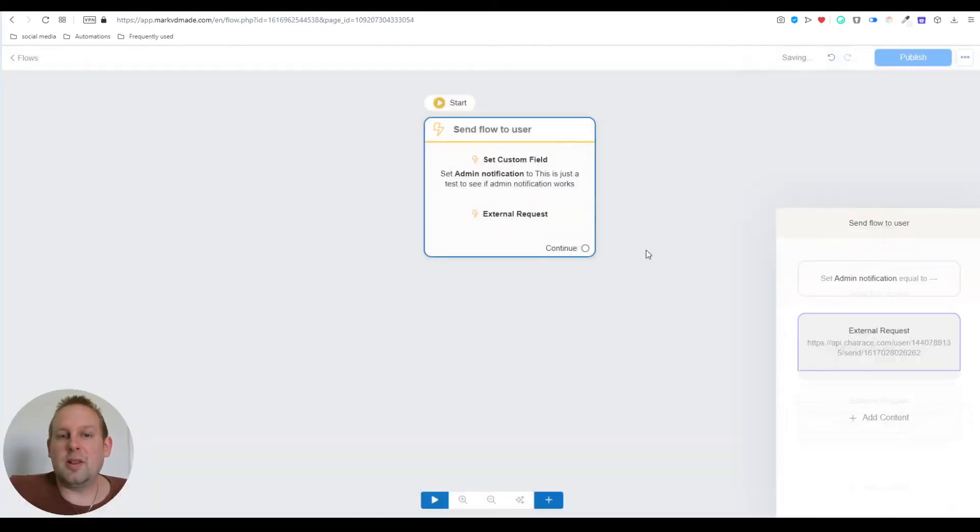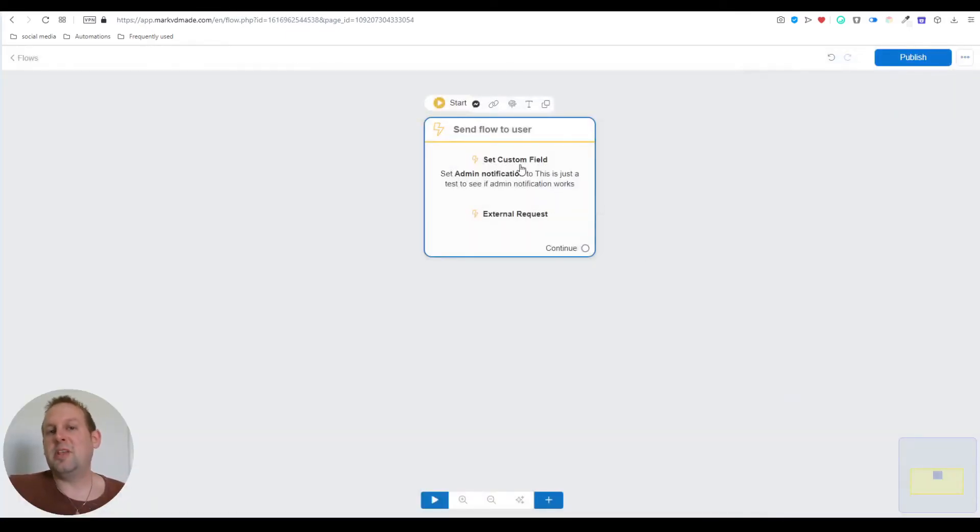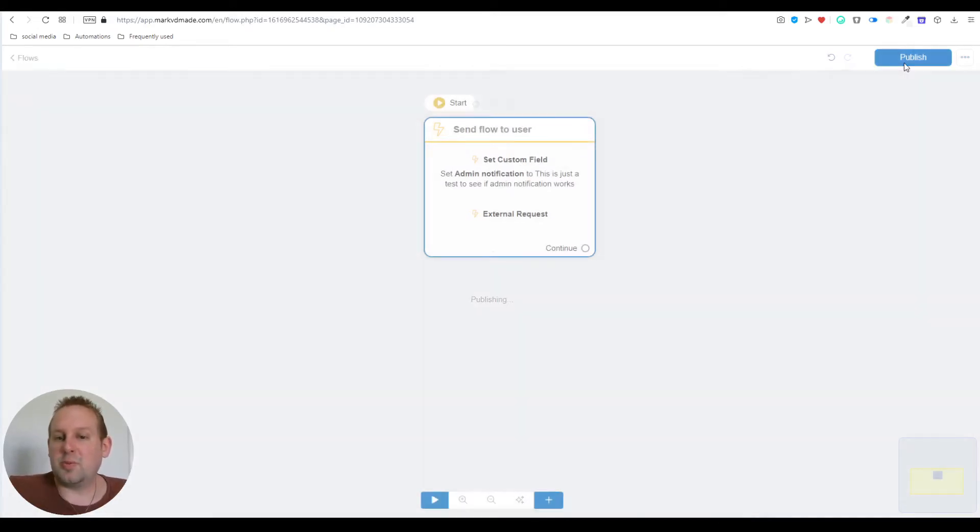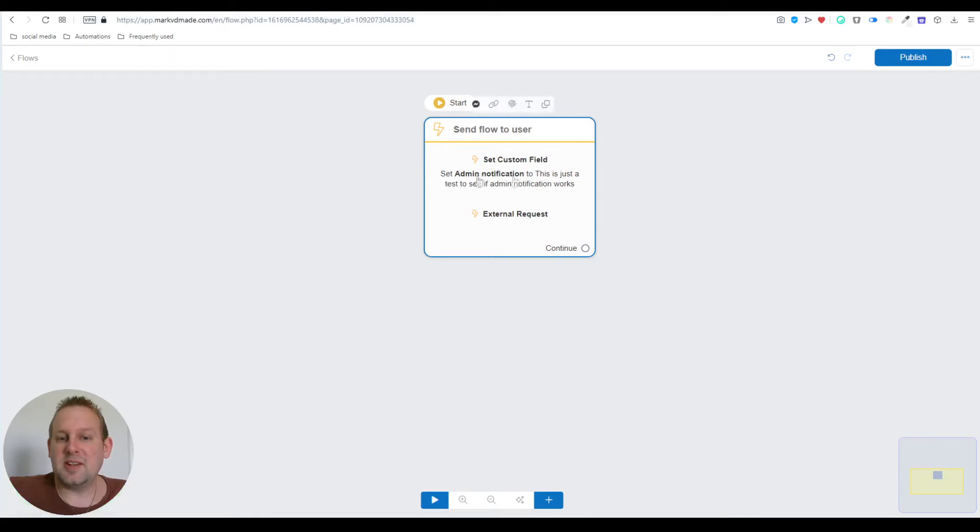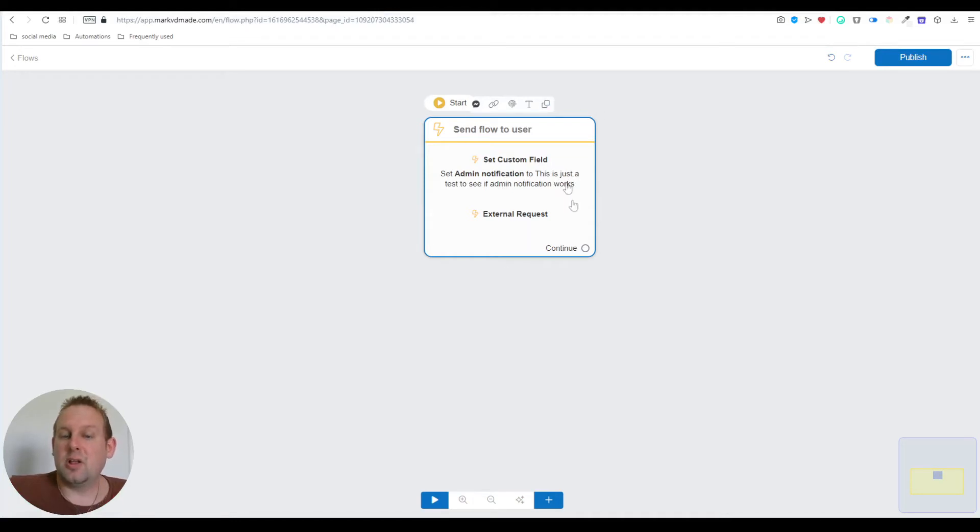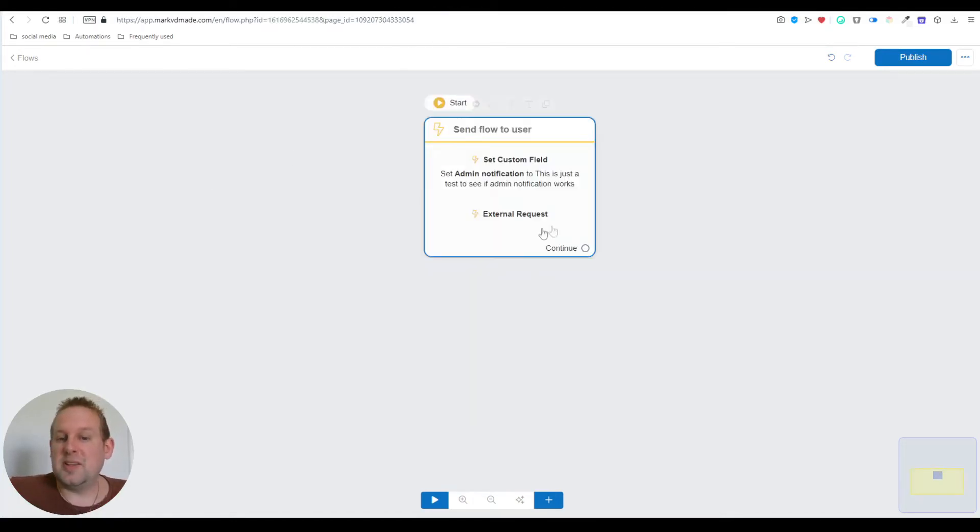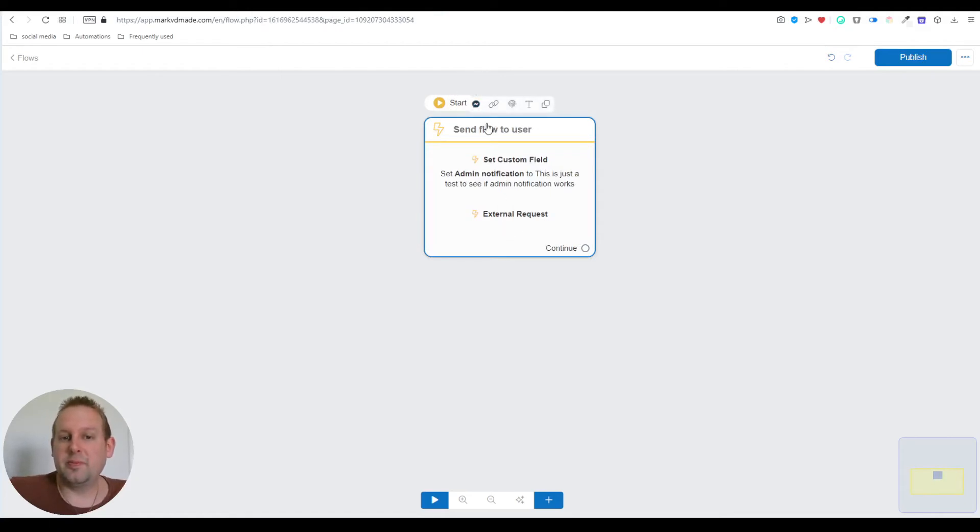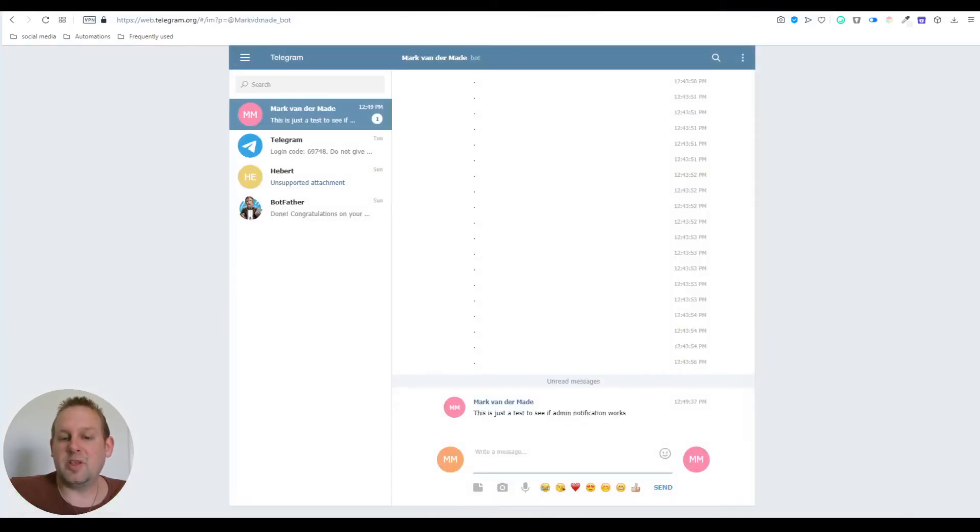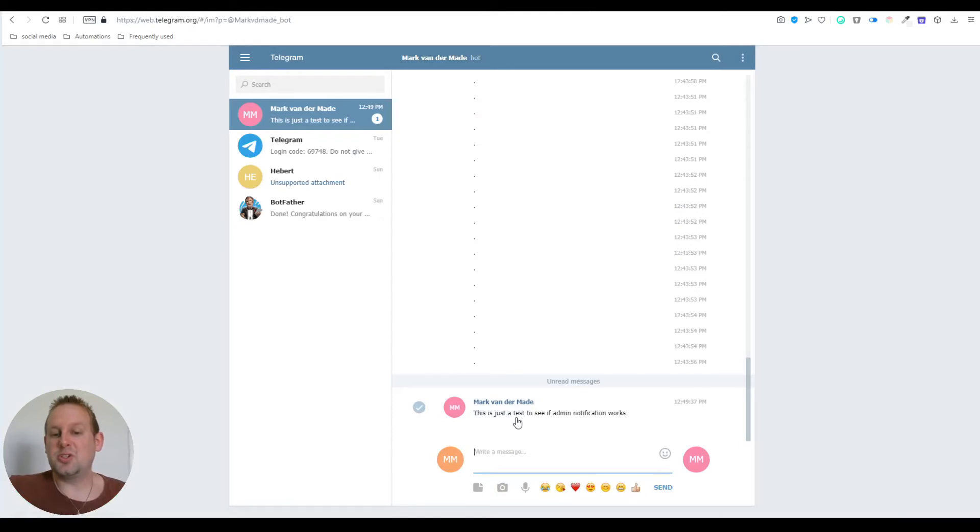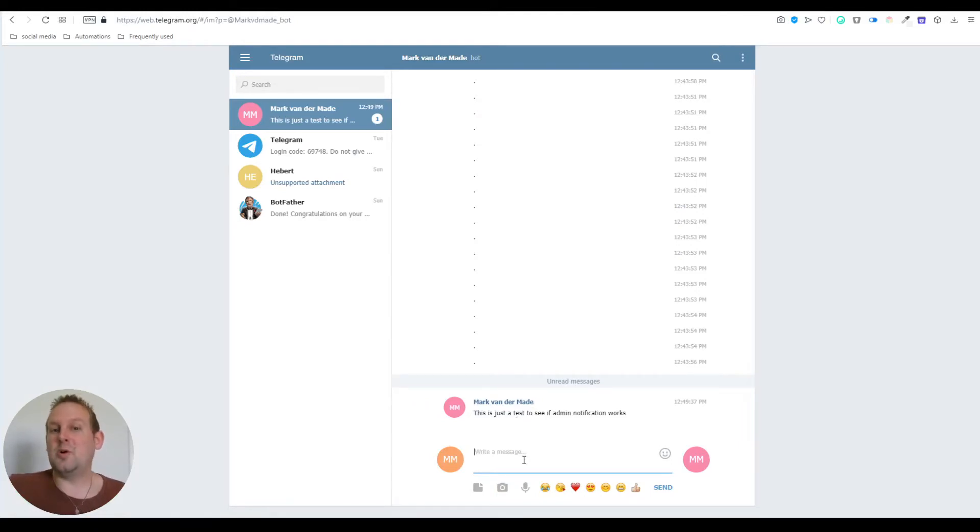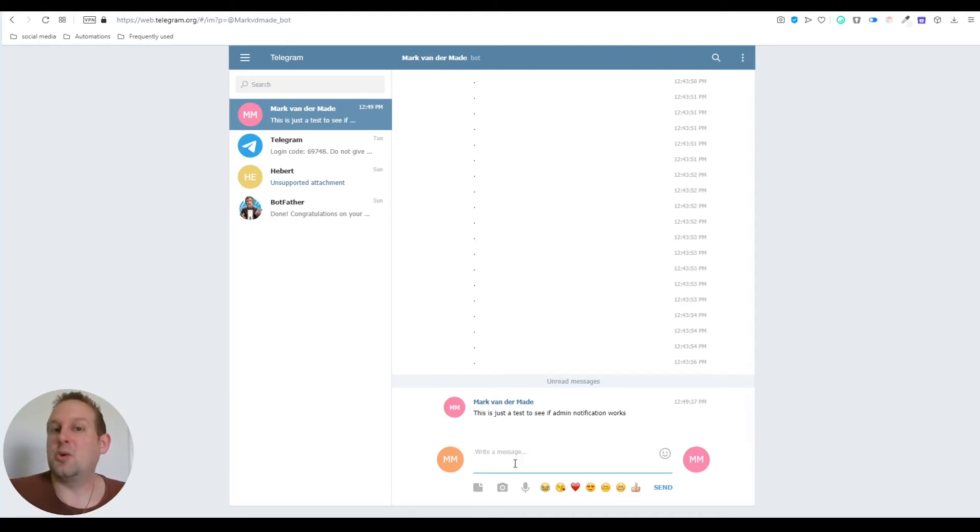Let's test this out and see if we get a notification on our Telegram account. Let's publish this and press preview. There we go, takes a few seconds and then I'm getting a notification: 'this is just a test to see if admin notification works.' So now that we know admin notifications work, how can we send broadcasts to our subscribers inside the chatbot?